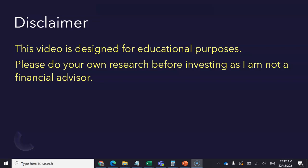I'm very excited about today's video as we're going to discuss about Polygon or Matic. Before we proceed, a quick disclaimer: this video is designed for educational purposes. Please do your own research before investing, as I'm not a financial advisor.